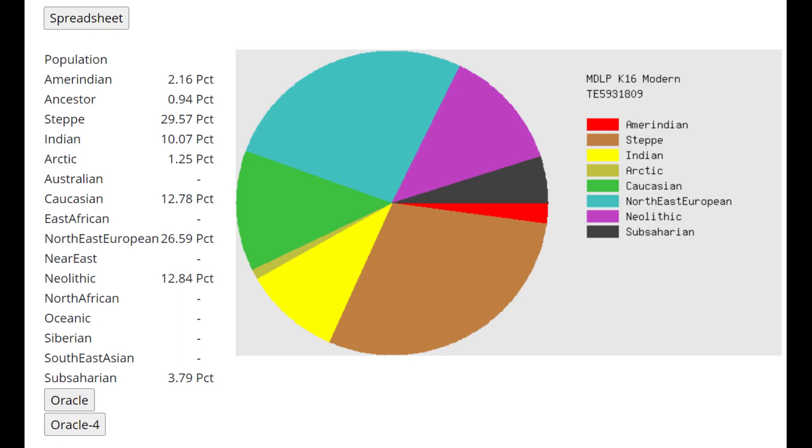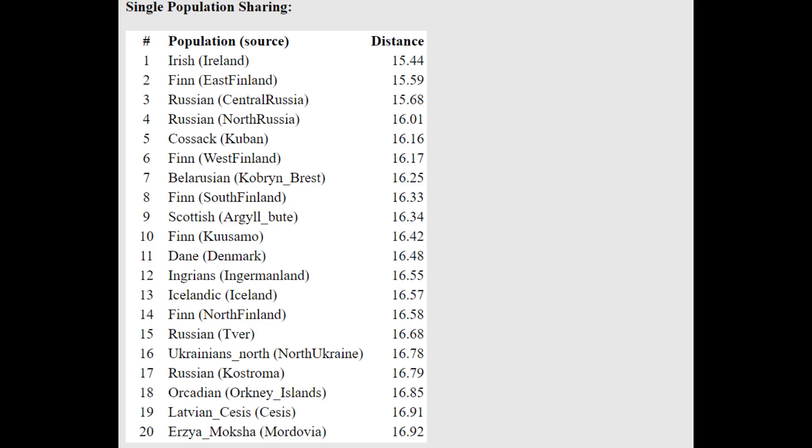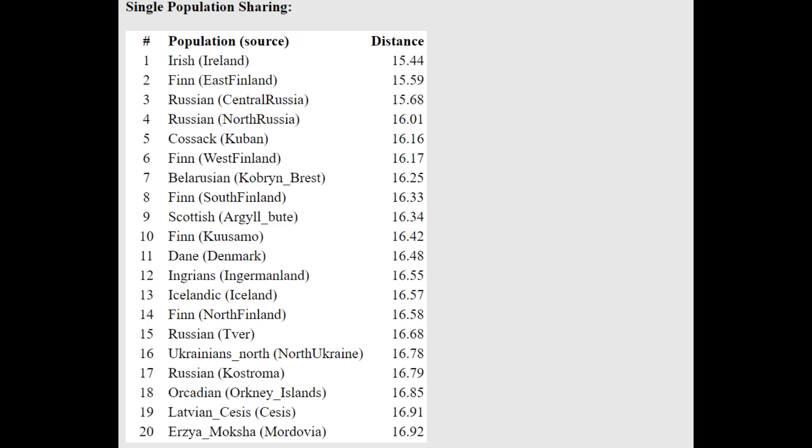This is what he scores with MDLP K-16 Modern. You can see he's scoring quite a lot of Caucasian and Indian and Steppe. The Indian is representing some of the CHG component that was present in the Corded Ware individuals that's not present or present at lesser amount in modern Northern Europeans. And he's closest to Irish. He's actually getting more of a mixture of Finnish plus Jat or Finnish plus Patan or Finnish plus Borusho.